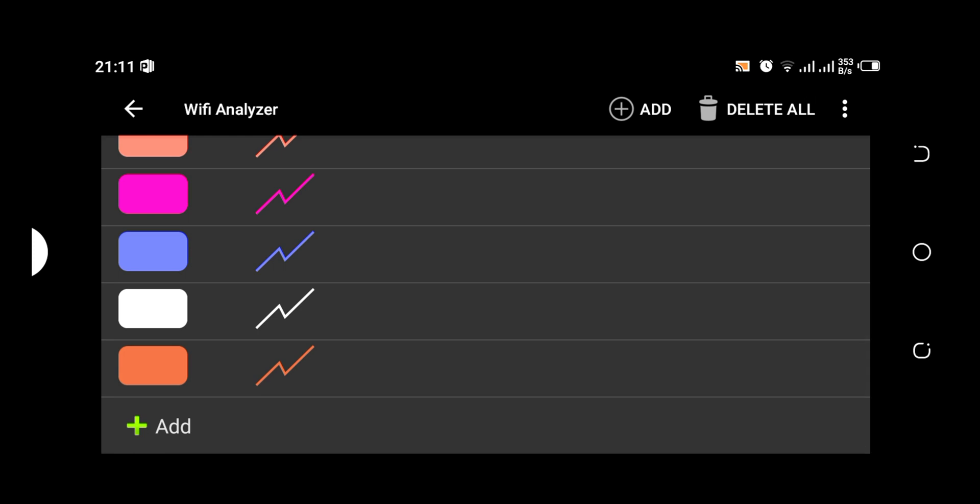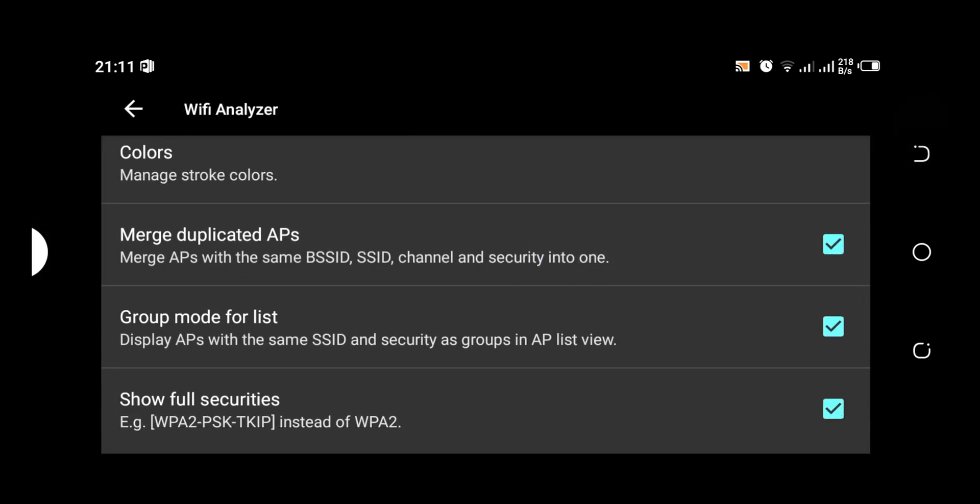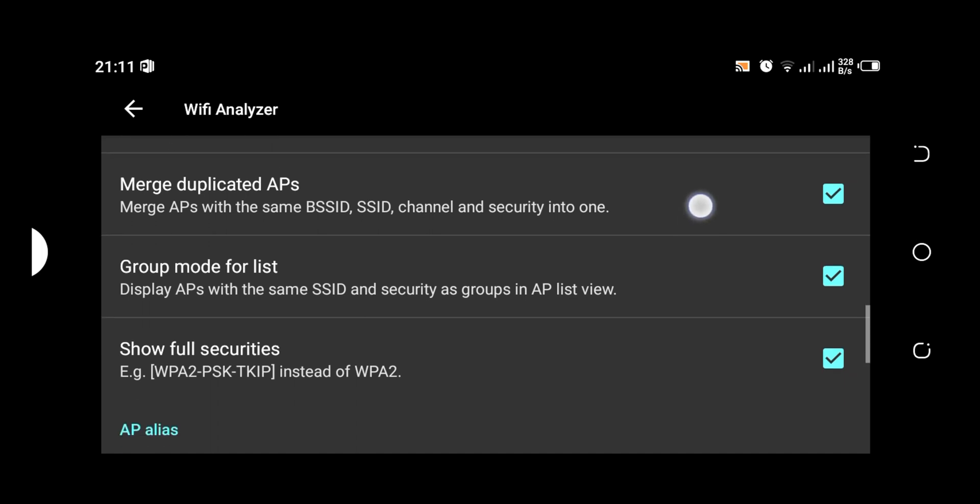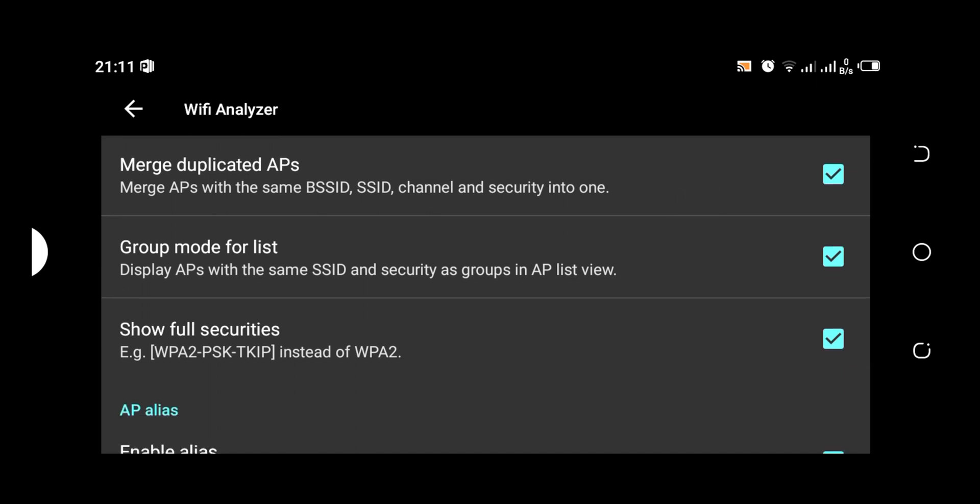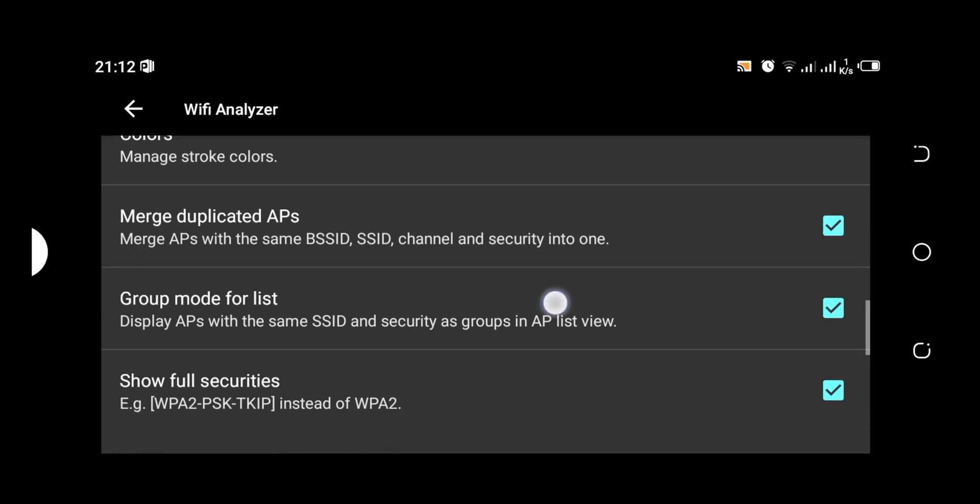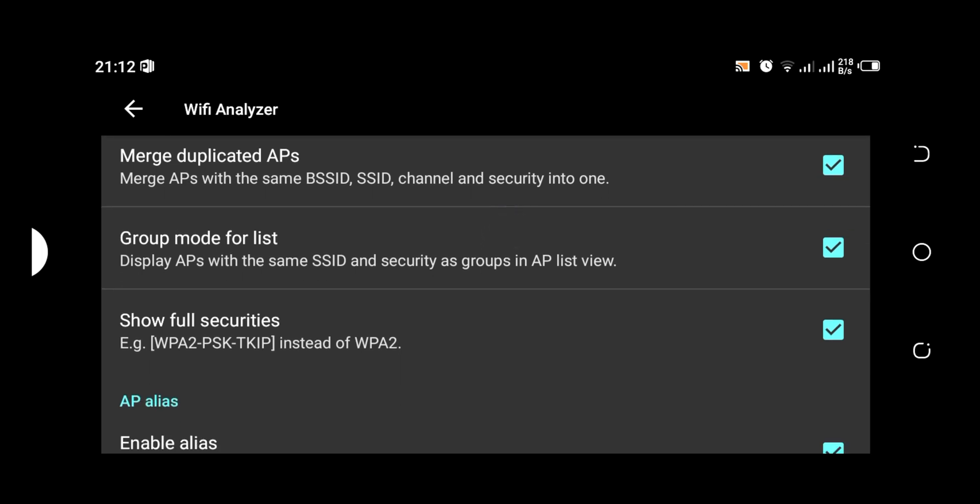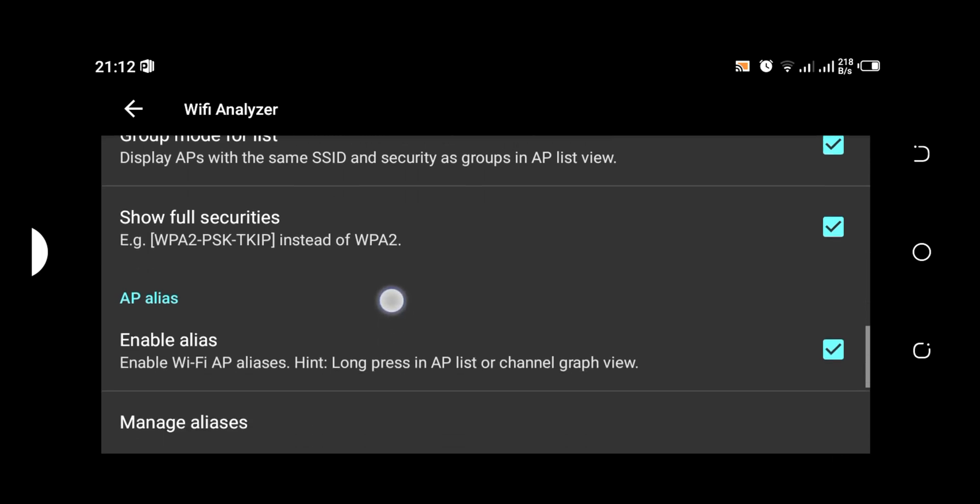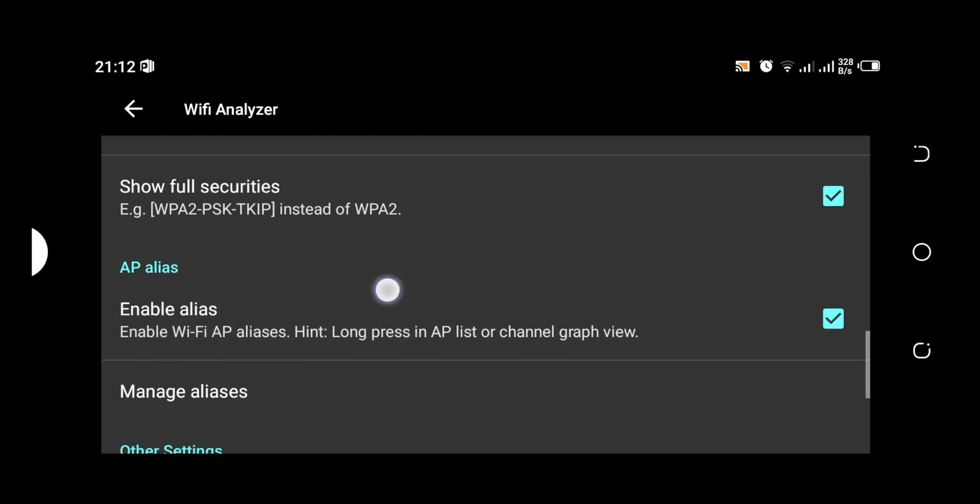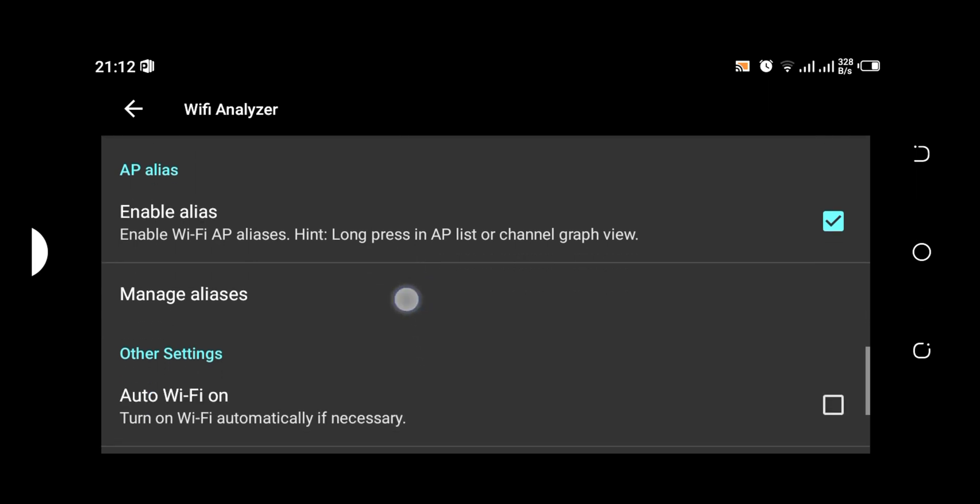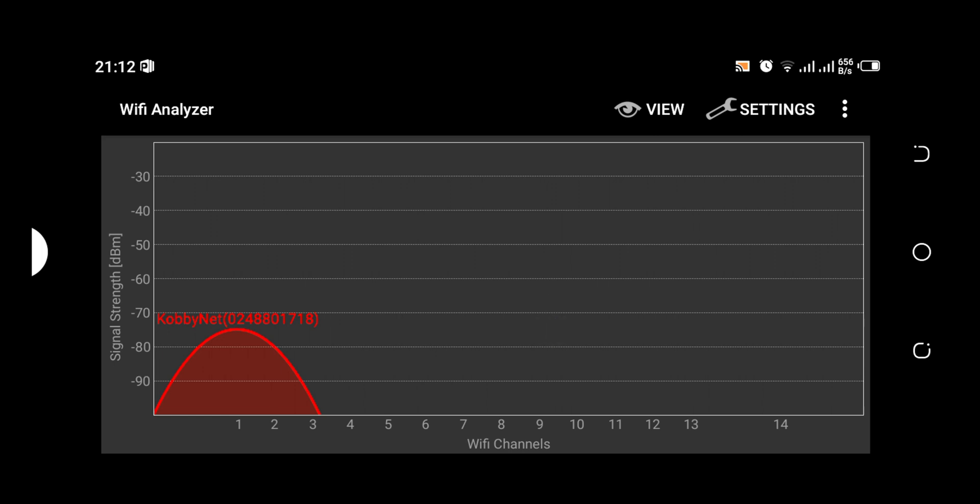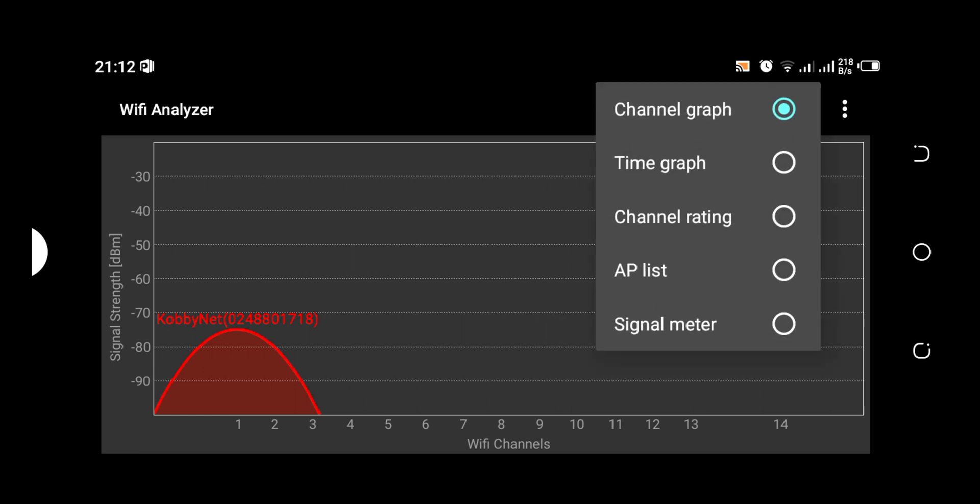We have the merge duplicate AP: make APs with the same BSSID, SSID, channel and security into one. So if we check this, it means it's going to merge all APs bearing the same name and then the same password security as groups in AP list view. And then show full security, which is when it's checked we are going to see the security detail about the particular access point.